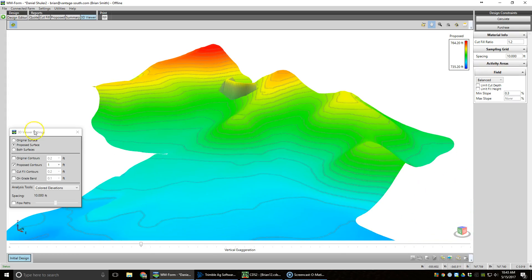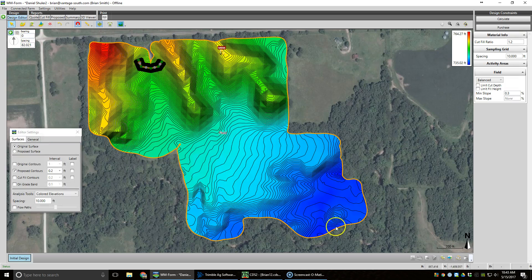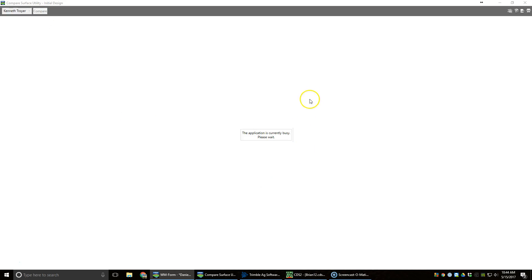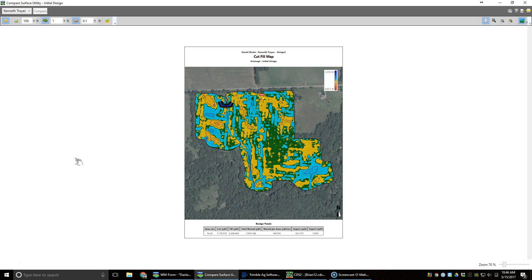Once we get all that done, we have to go back and compare it to the original surface. Since we've done several design iterations, we need to get an original cut/fill yardage. We go down here to 'Compare Design Surface,' select our original field, hit Compare, and wait for it to calculate. The calculation is finished — we're comparing the field back to the original survey, so we get a true cut/fill yardage as well as a true cut/fill map. We have a total moved of 7,800 yards on 52 acres — 149 yards per acre — which is not bad.